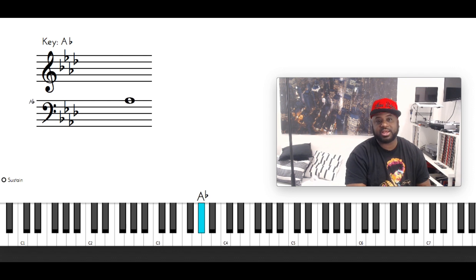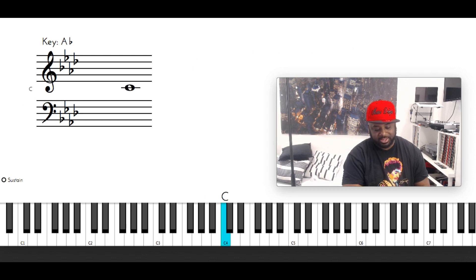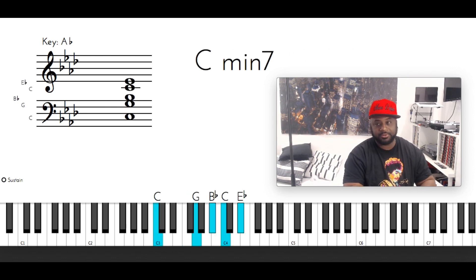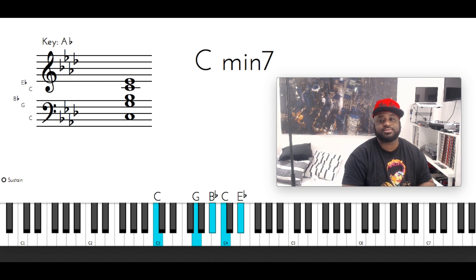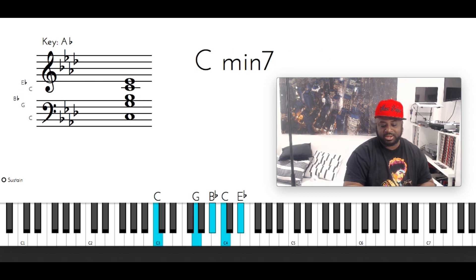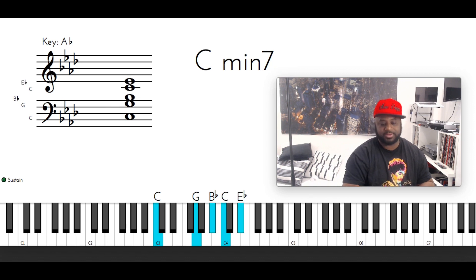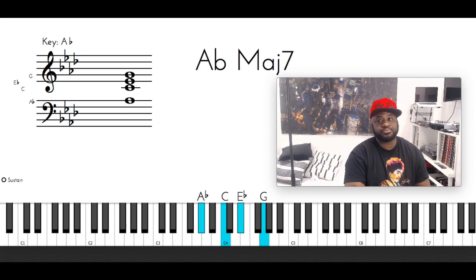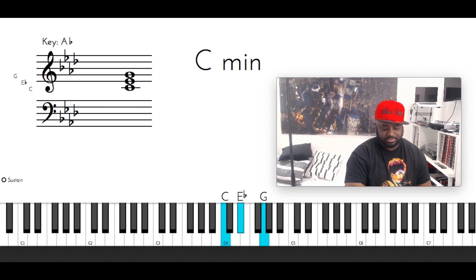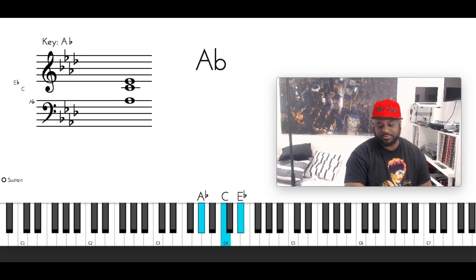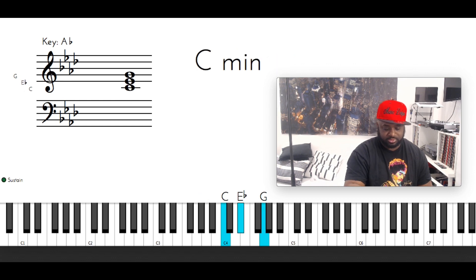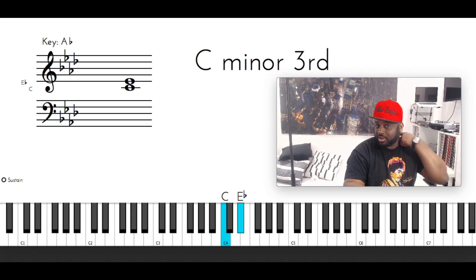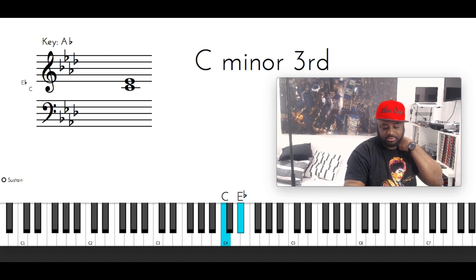A flat, B flat, C, F. C minor 7: C with the left hand, G, B flat, C, E flat. For the turnaround you can hit the A flat major 7: A flat, C, E flat, G. Then you can hit this C minor 3rd: C and E flat.